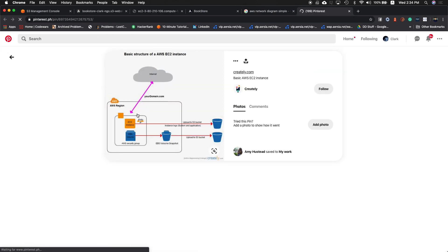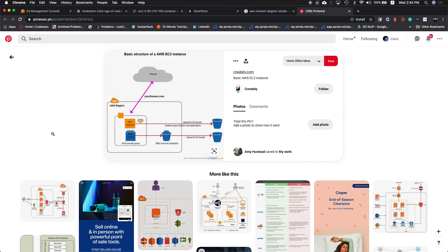Another example: for internet access to your domain, you have an EC2 instance with an Elastic IP — an IP address from Amazon's pool or your own. The EC2 instance is also connected to an S3 bucket, like having a computer connected to Google Drive — you upload large files from your EC2 instance to your S3 bucket.